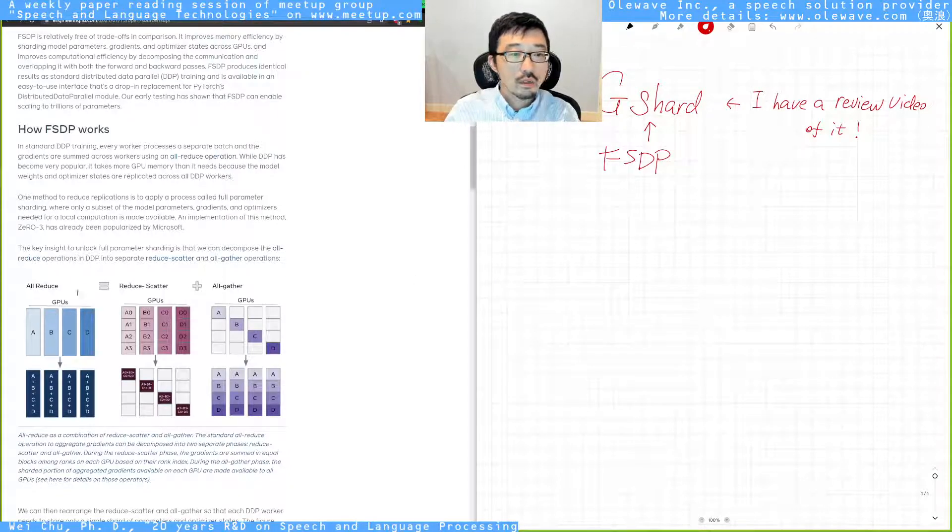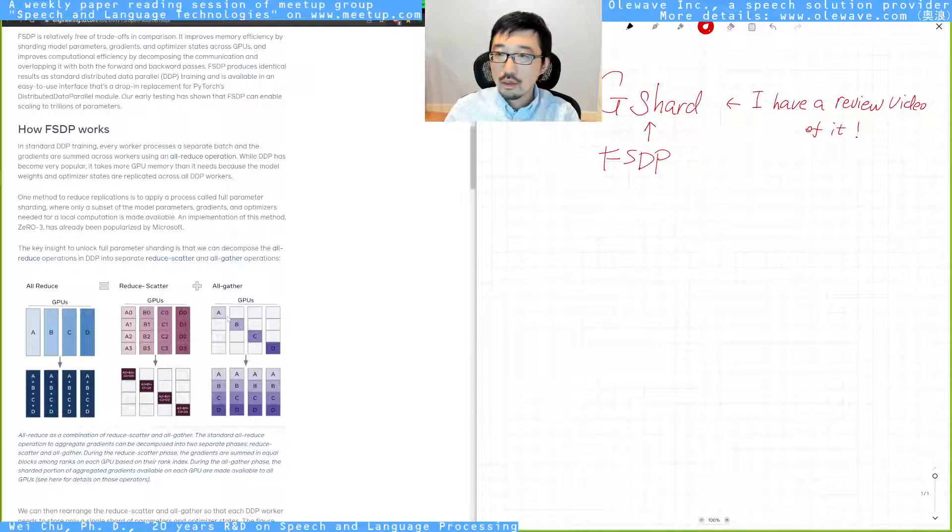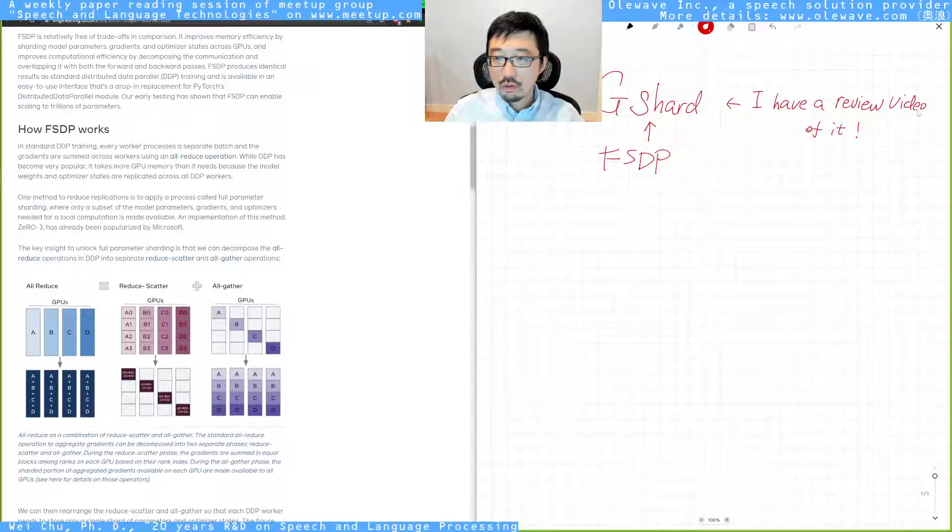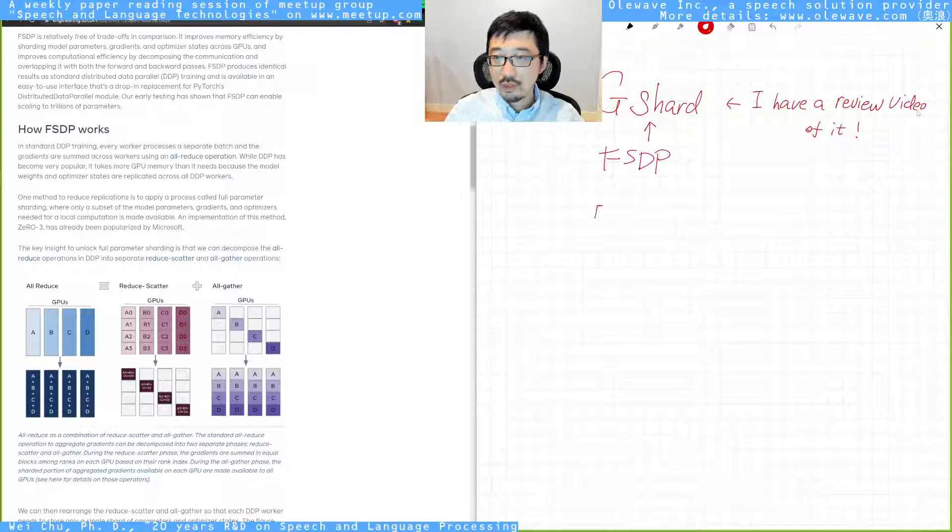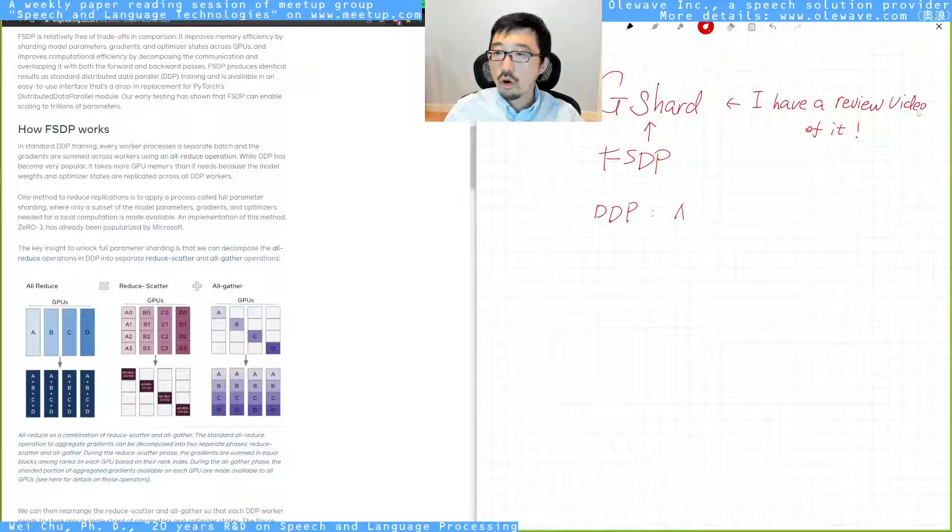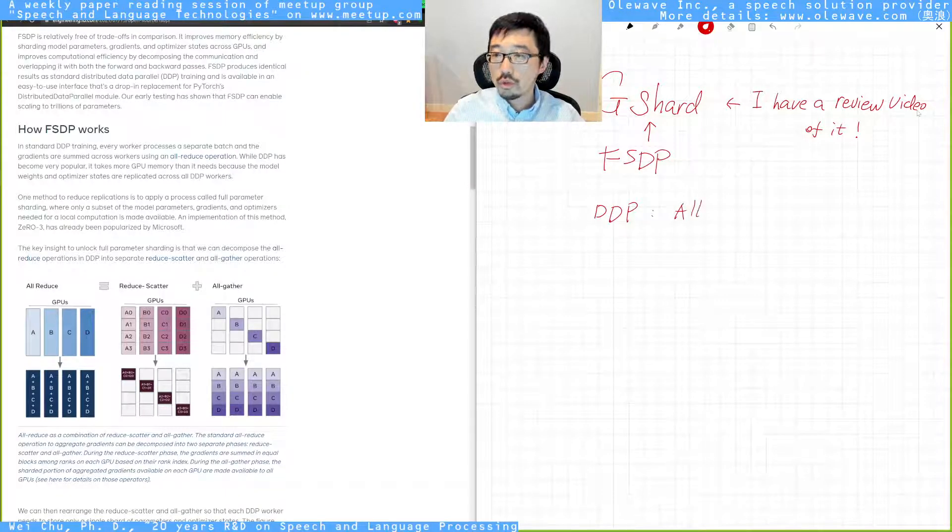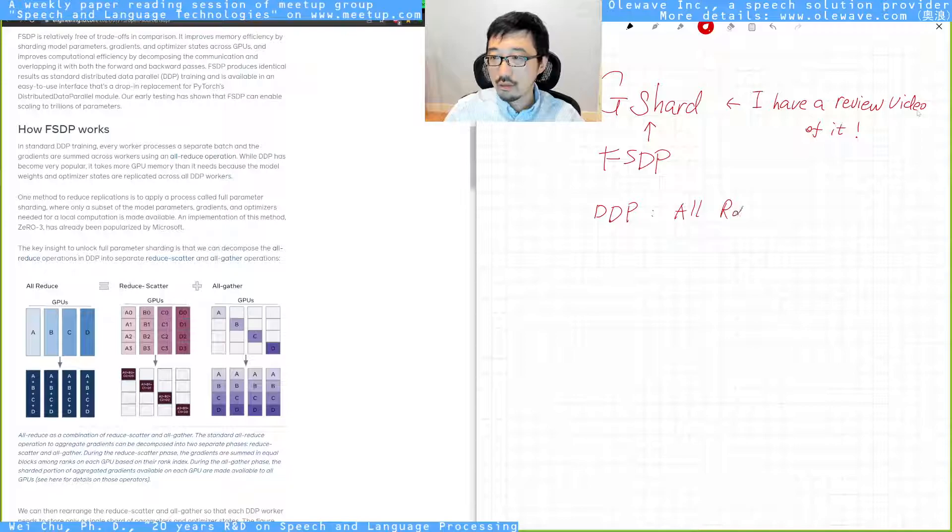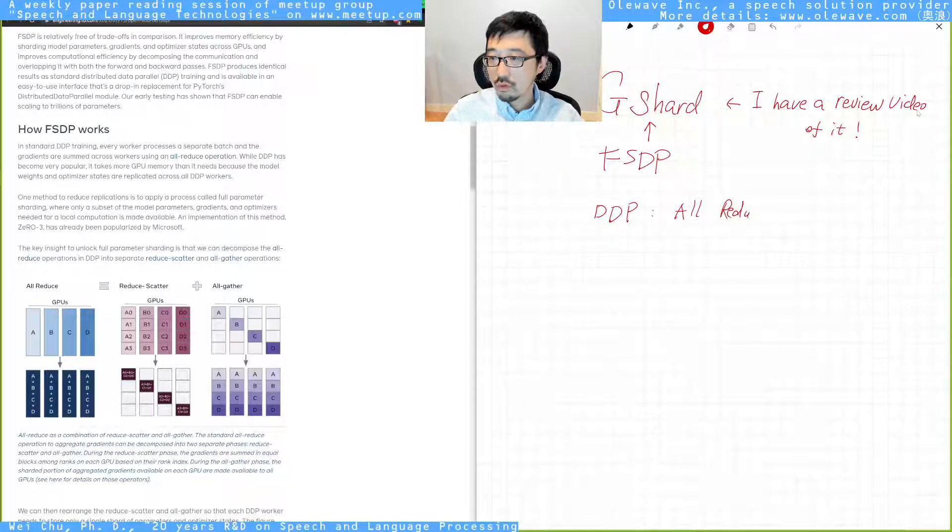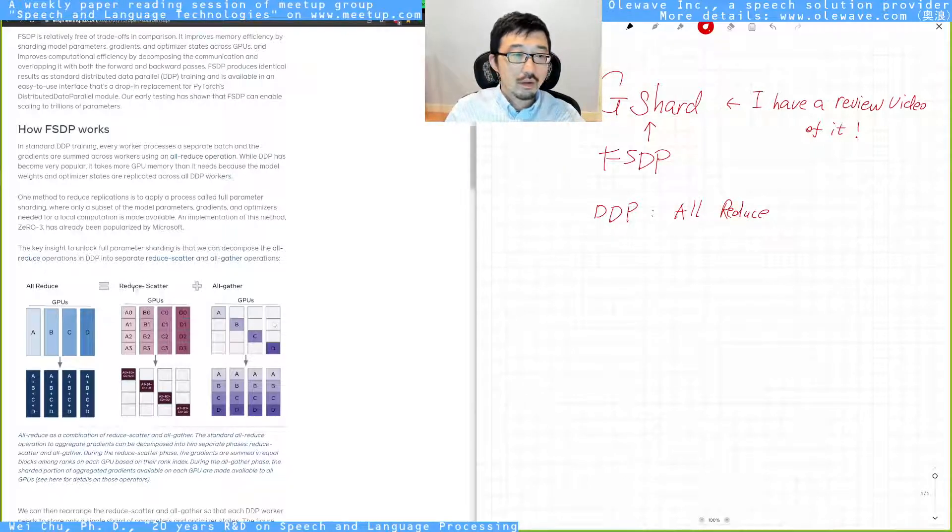But here, you can see that the PyTorch DDP uses all-reduce method, which is on the left in this figure.